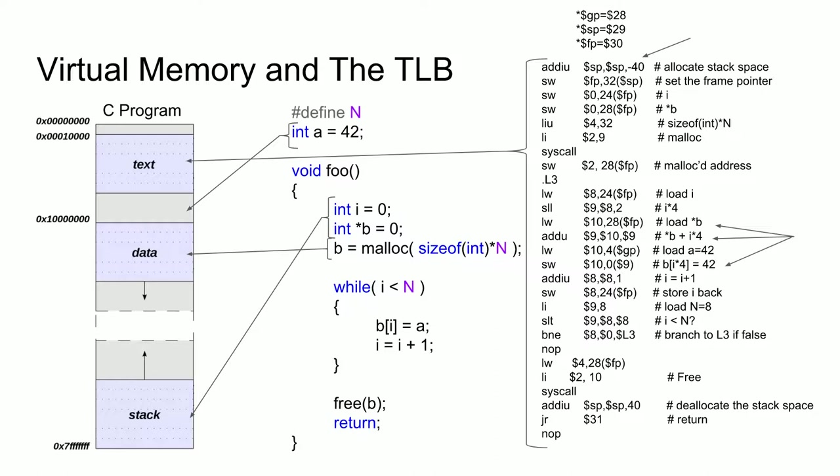You may be asking what the point of showing this small program is. Well, the point is that this program follows the same convention of every C program, where it expects the text, data, and stack segments to be laid out in this specific way. Additionally, the entry point to the program, i.e., the first instruction to execute, is typically expected to be at address zero in the text segment.